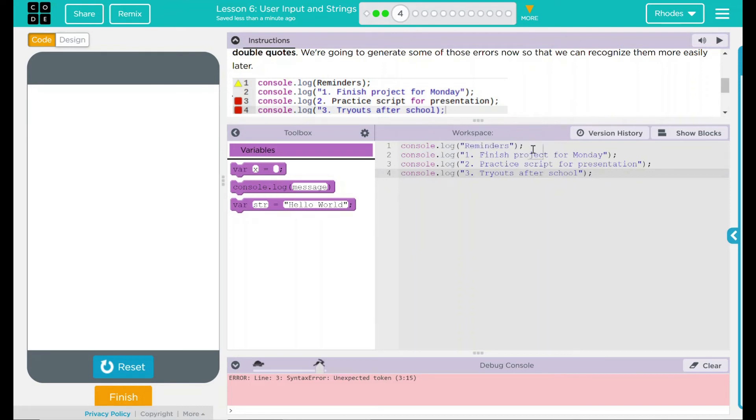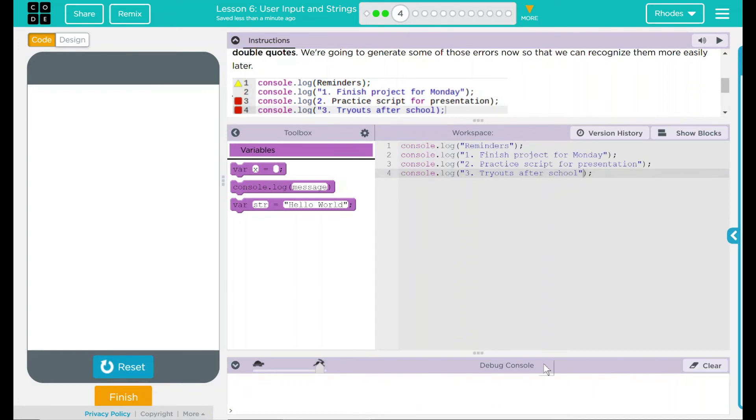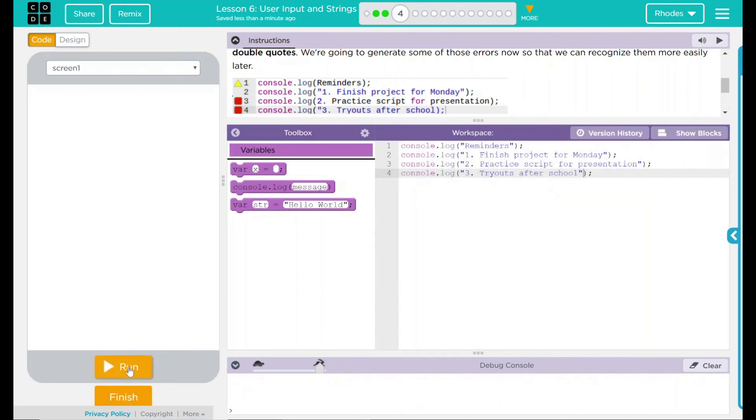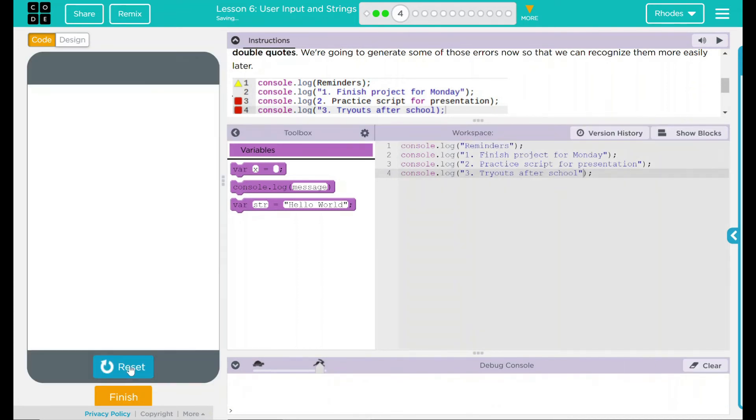Now that they're all in quotes here, I don't see any more errors over here. Let's hit clear on this, reset, run.